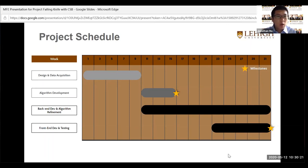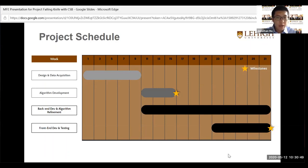The project schedule shows that design and data acquisition are now complete, with S&P 500 company data collected over the past 30 years. The team is currently working on algorithm development, followed by back-end development and algorithm refinement, and finally front-end development and testing. Thank you for listening.